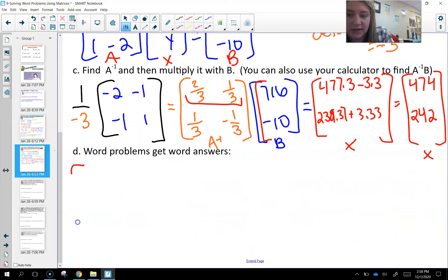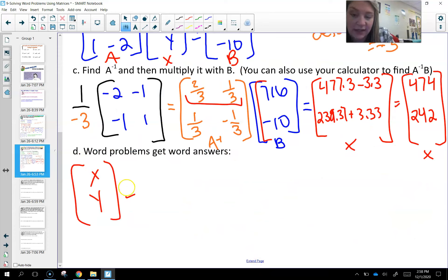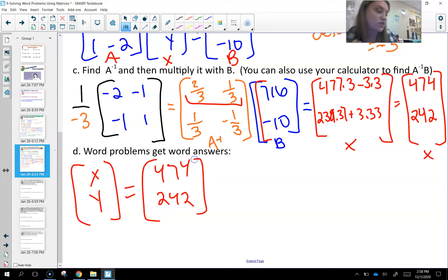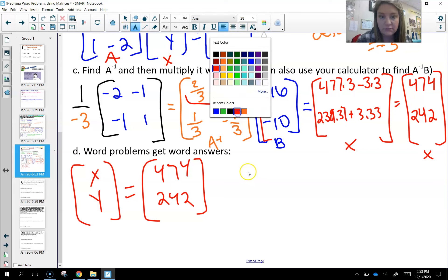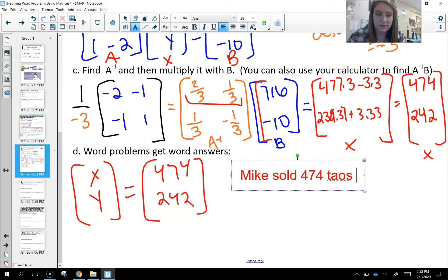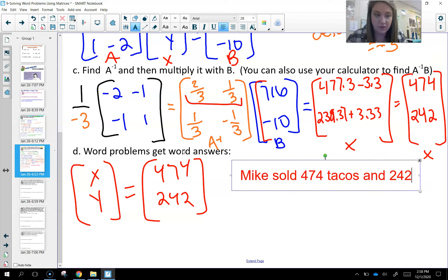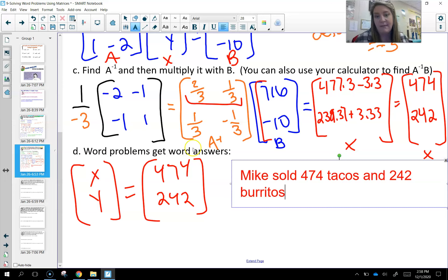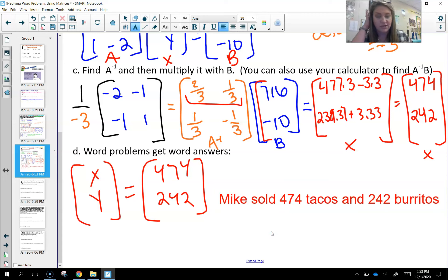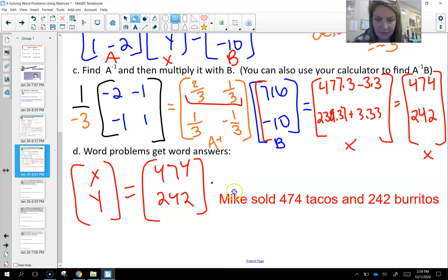Word problems get word answers. My variable matrix X, Y — or T and B for tacos and burritos — gives us 474 and 242. That means Mike sold 474 tacos and 242 burritos. You can always check by plugging back in: 474 plus 242 equals 716, which matches the total. So the answer is correct.